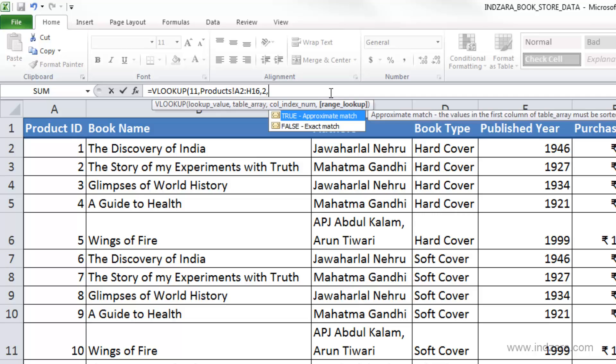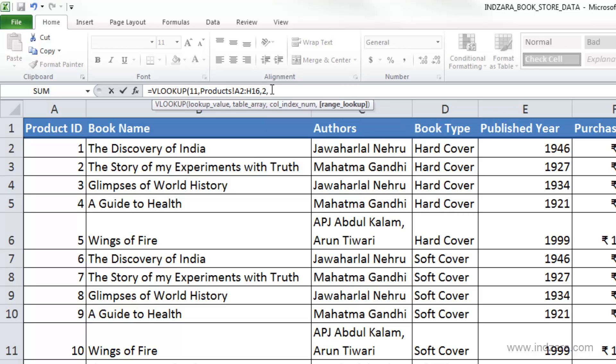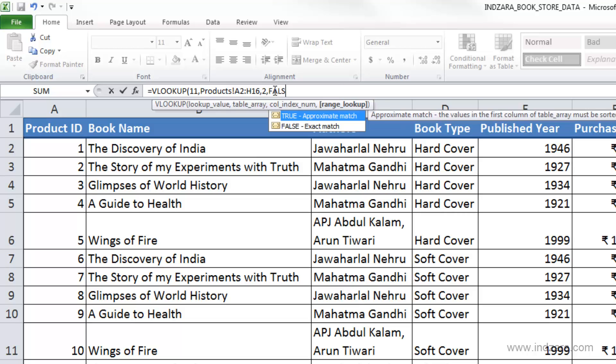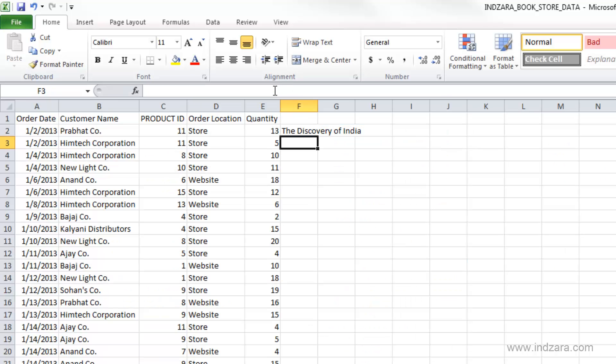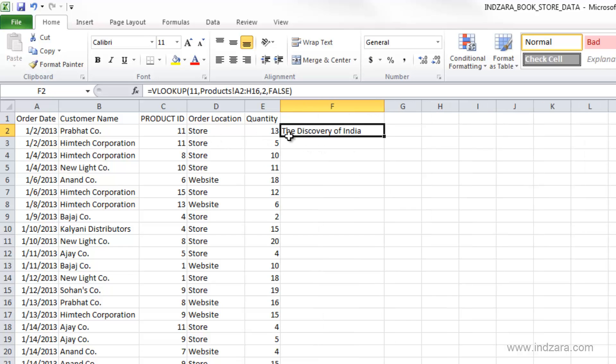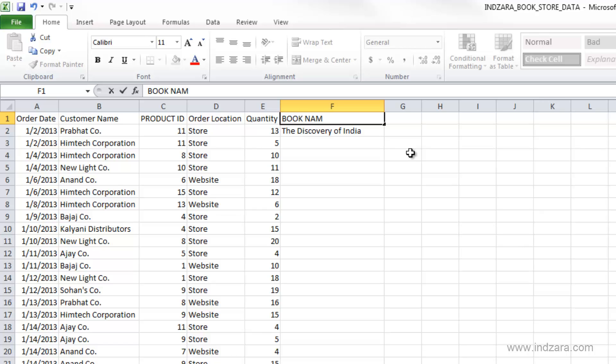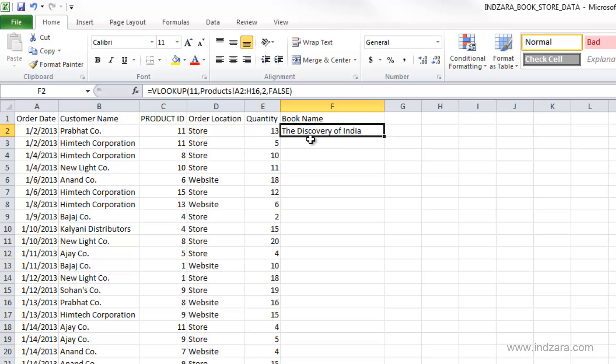And the last argument in the VLOOKUP function is whether we want an exact match or an approximate match. In this case, we are searching for product ID 11, so we want an exact match. So we will type in false and close, then hit enter. So what we have done here is we've actually brought in the book name that is associated with this product ID.